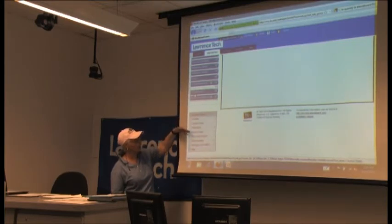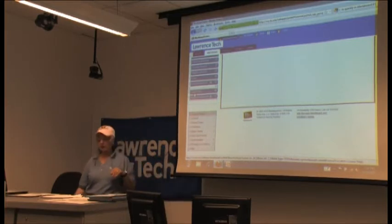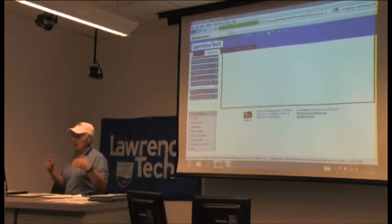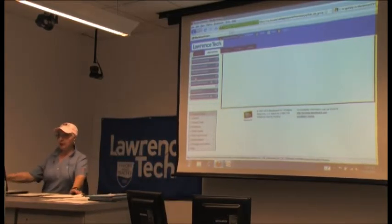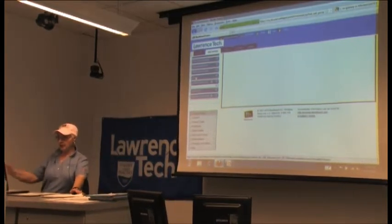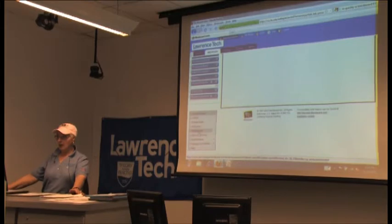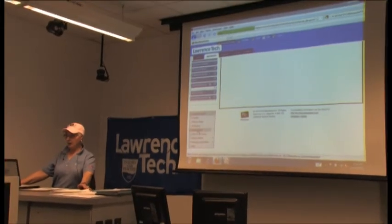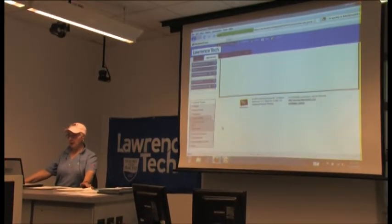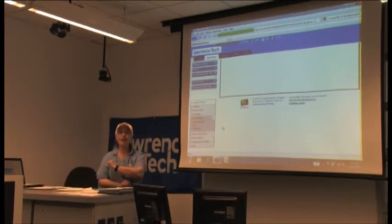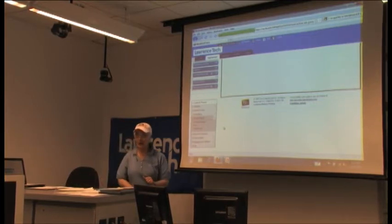Clicking on it one time expands it to the top level, so you have different areas: Content, Course Tools, Evaluation, Grade Center, Users and Groups, and so on. Each section also has a subsection. For instance, if I want the Grade Center, I click on it and it expands that area.